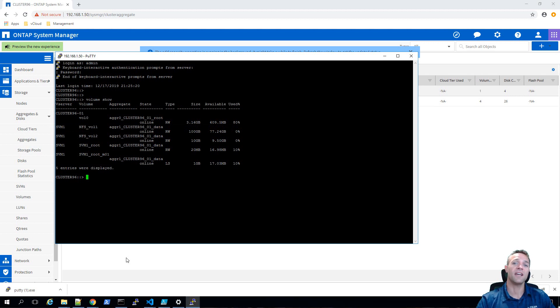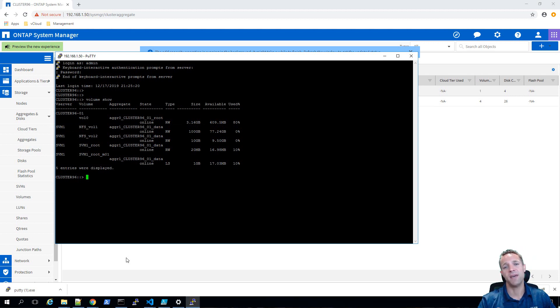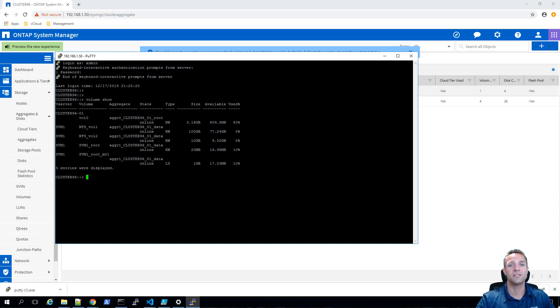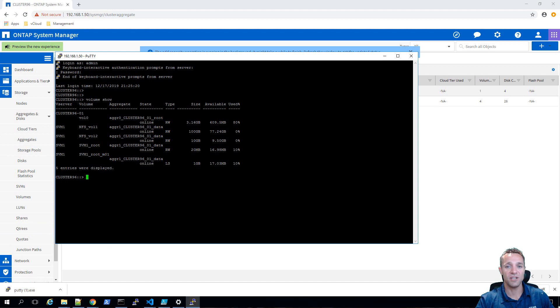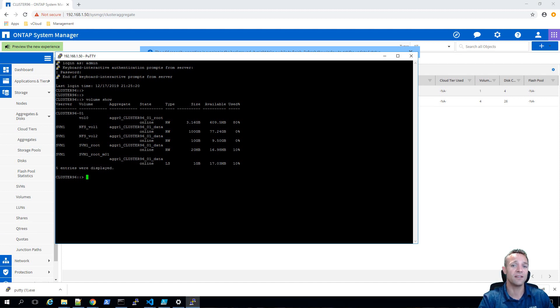What we're going to do now is expand vol 0 and give it enough space to fit that ONTAP 9.7 image. To do that, I'm going to jump into the node shell by typing node run localhost.